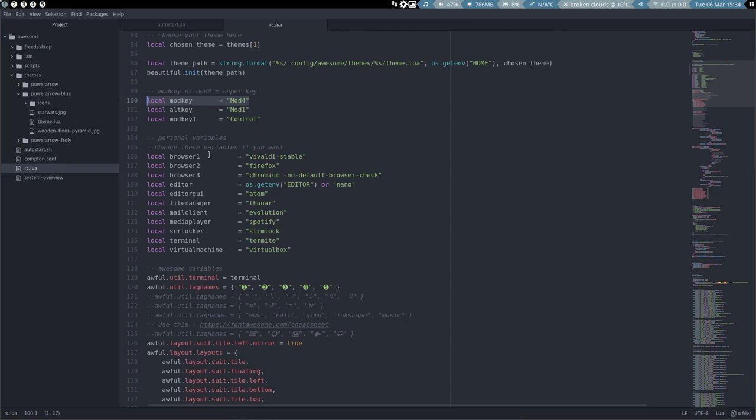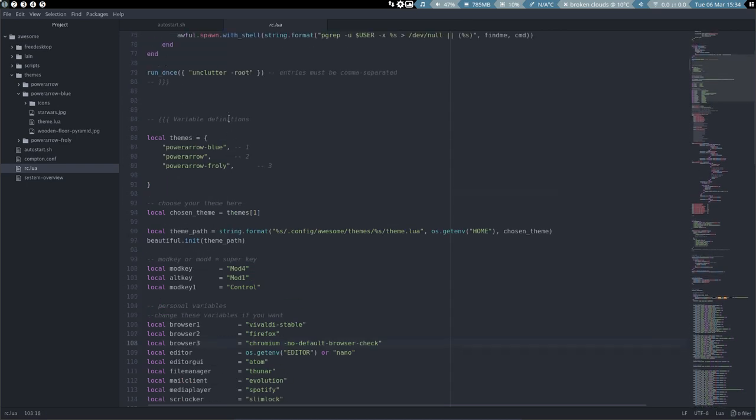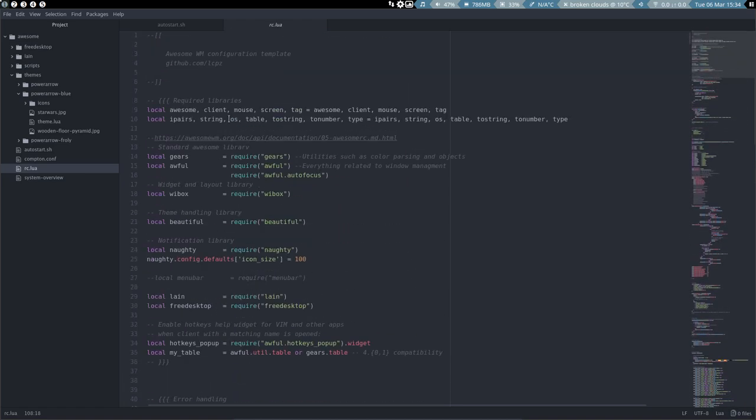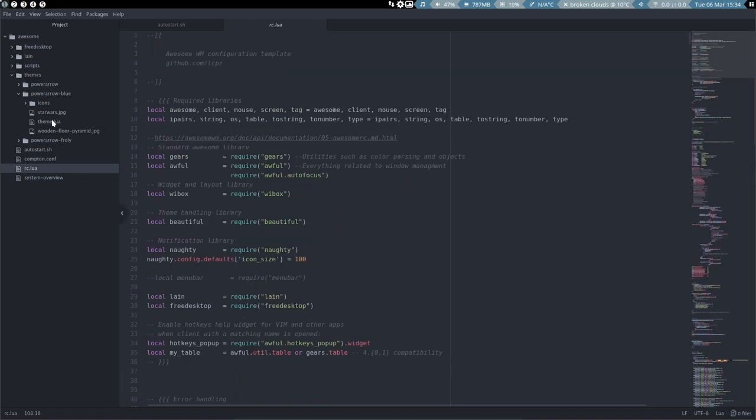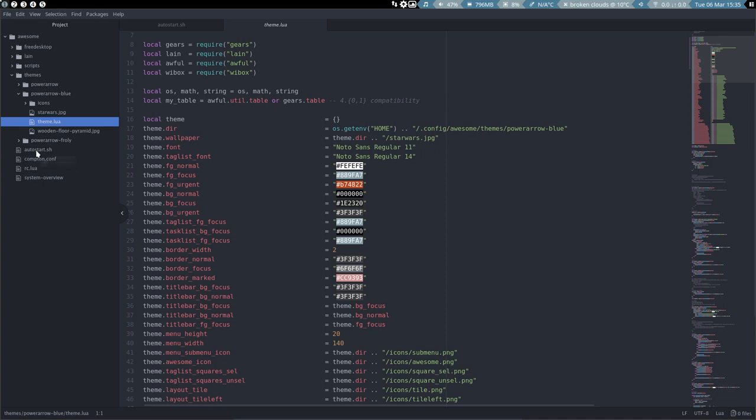And we have browsers you can set. Browser 1, browser 2, browser 3. We have made variables. These are all variables up here in the theme Lua. They use the same idea. Put everything on the top. Put the variables there. So you have that out of the way.